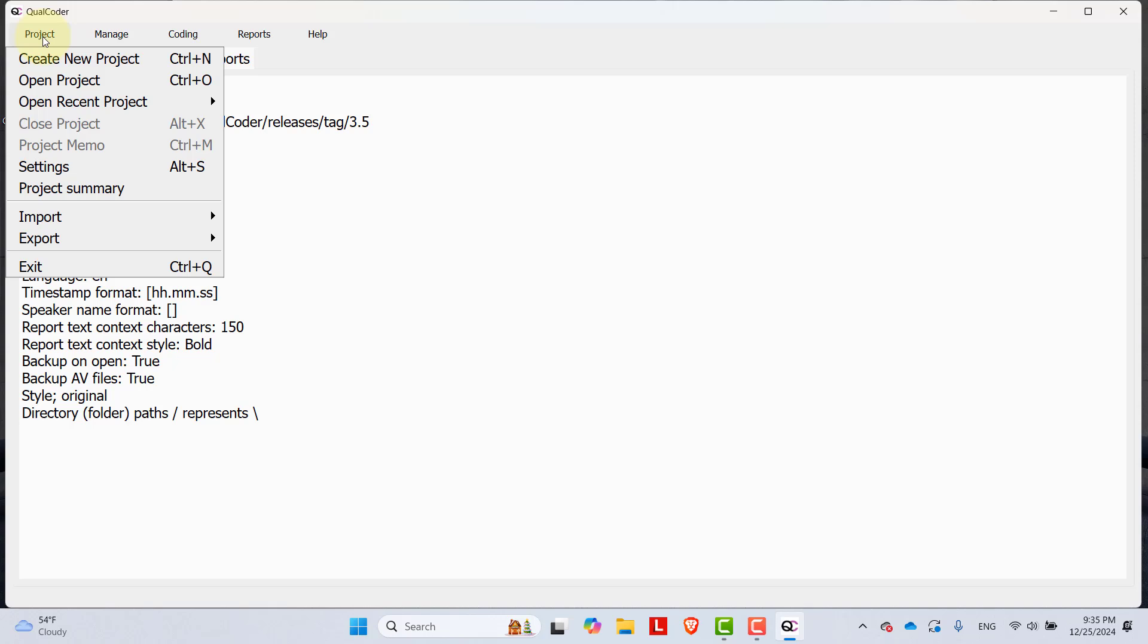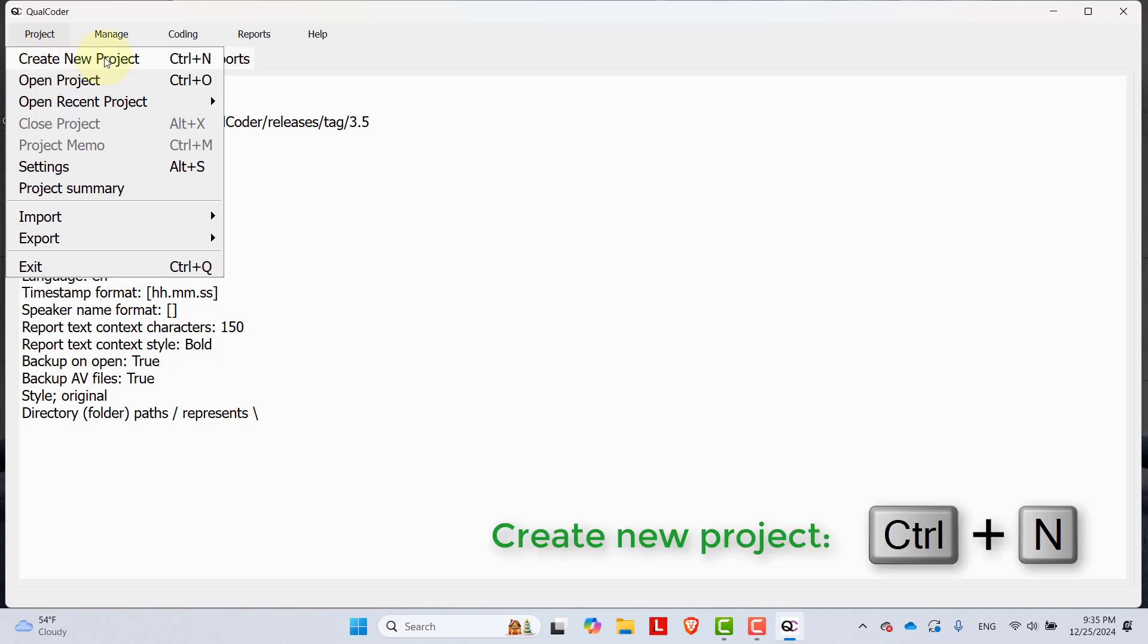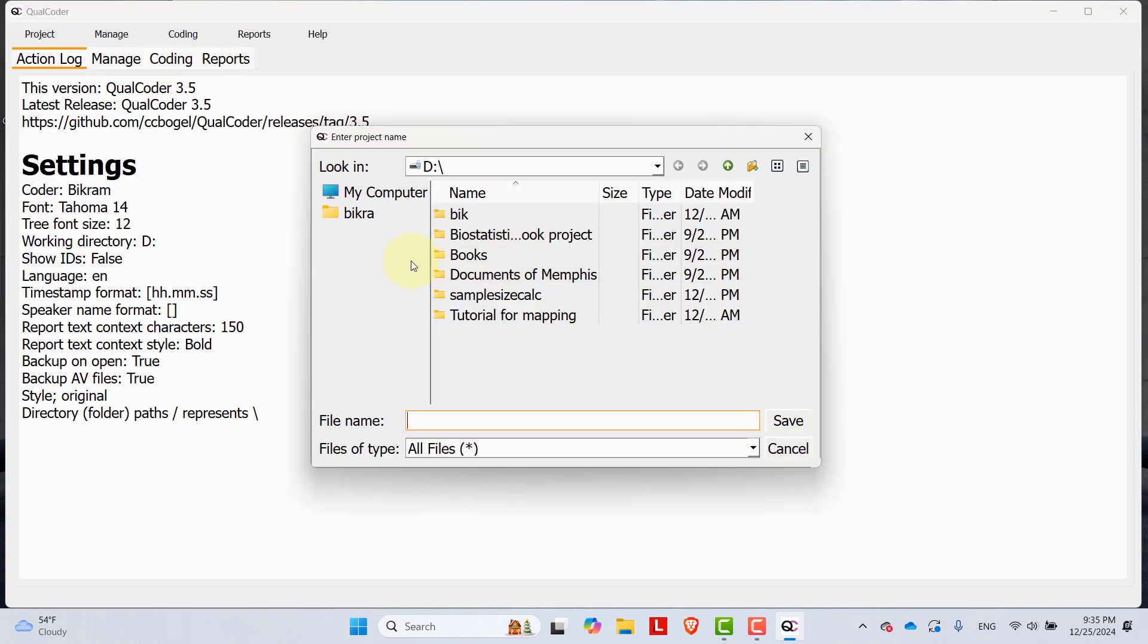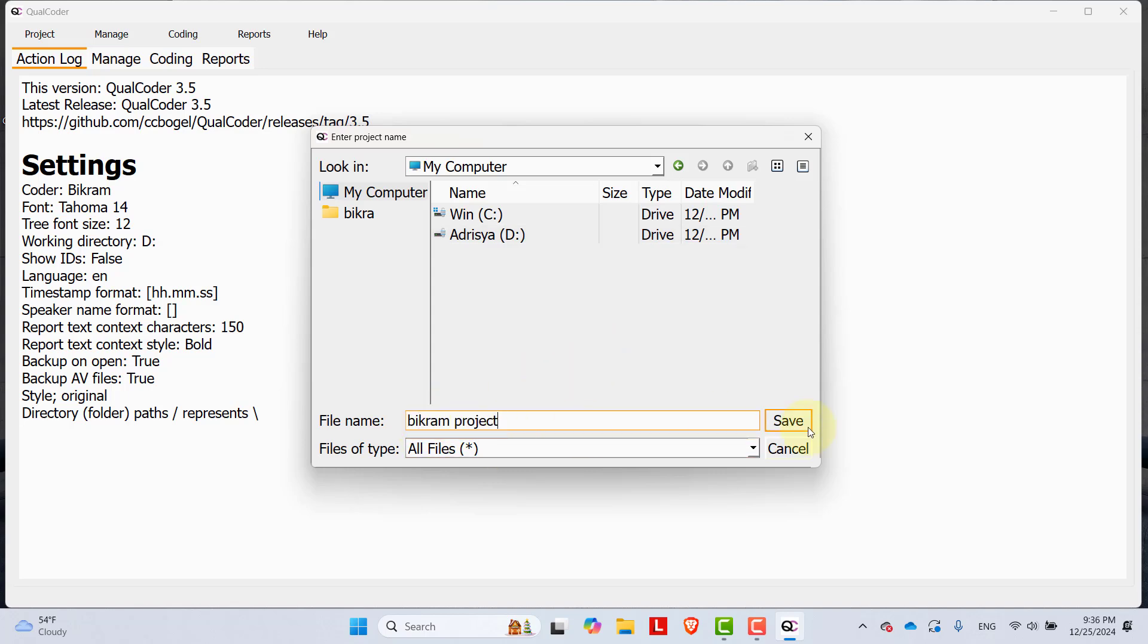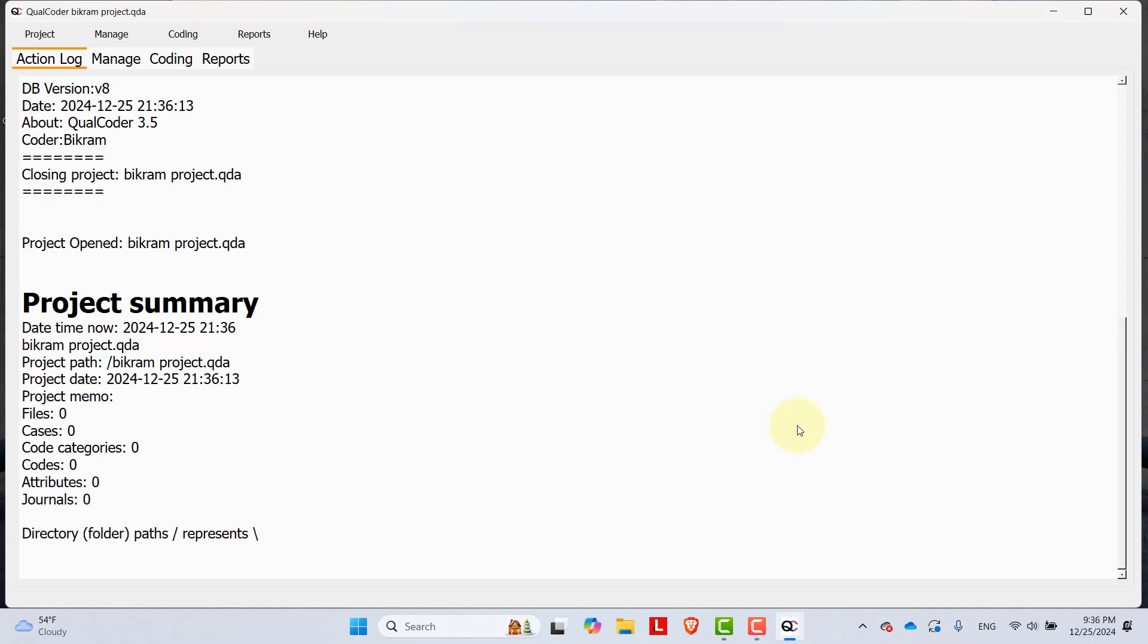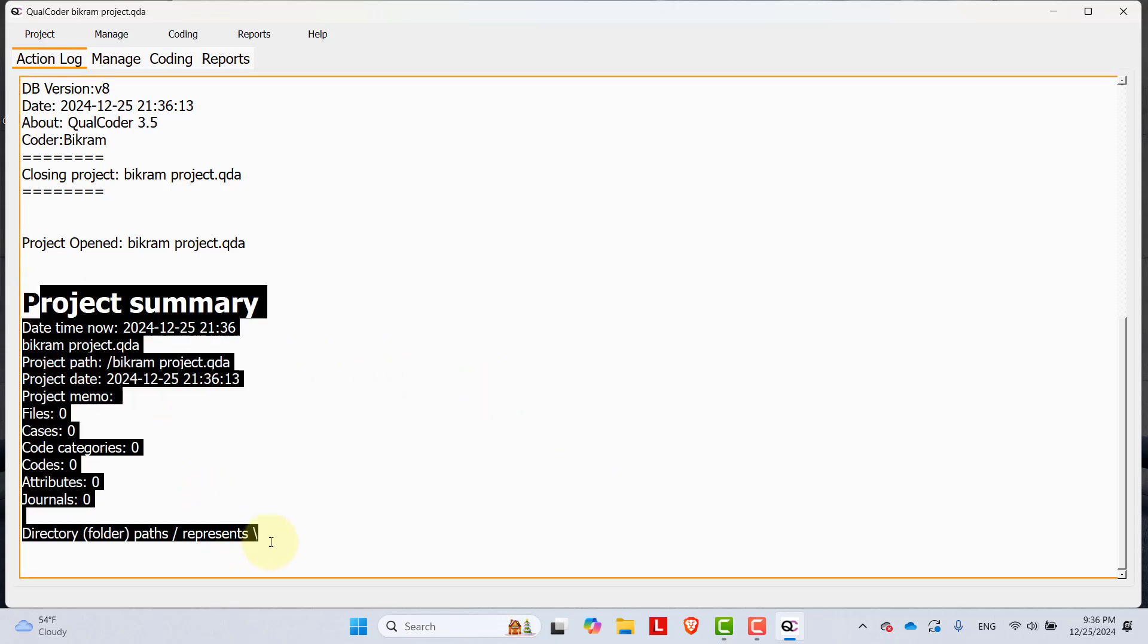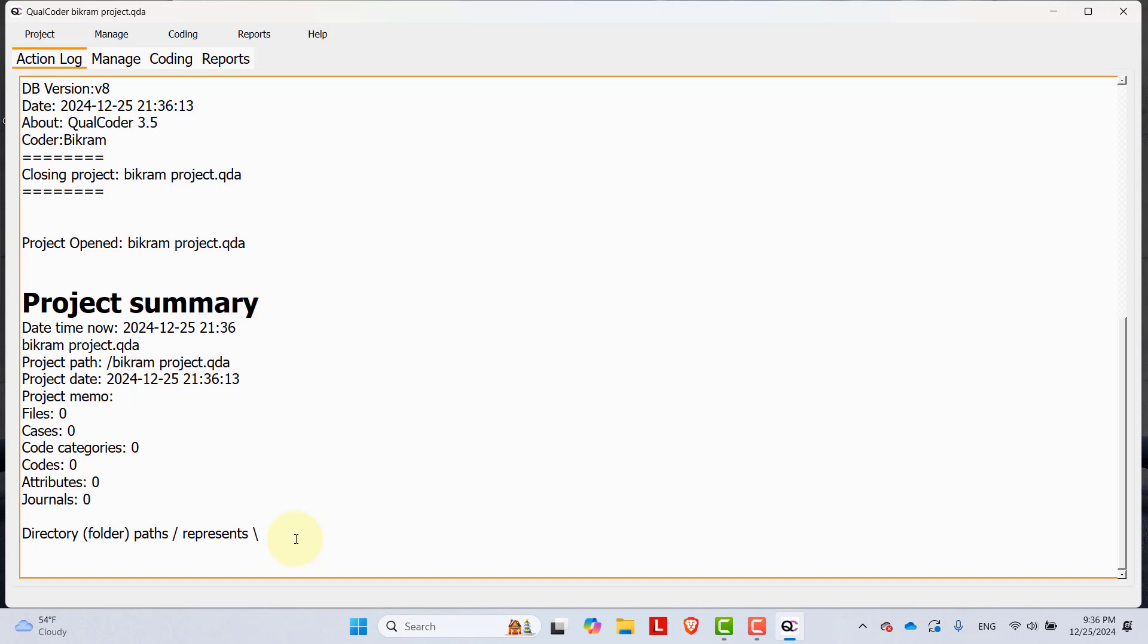Once you open it, go to the project and here I don't have any projects for now. So I'm creating a new project. You can go to the option create new project or press Ctrl and N key at the same time. I would like to save it in my D drive as Bikram project and then save it. My project is created and the project summary is over here.